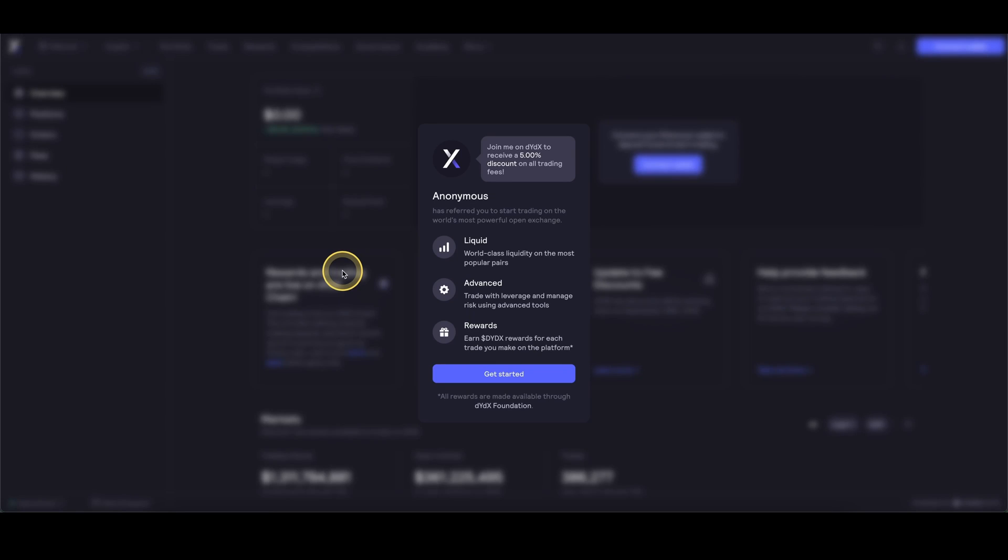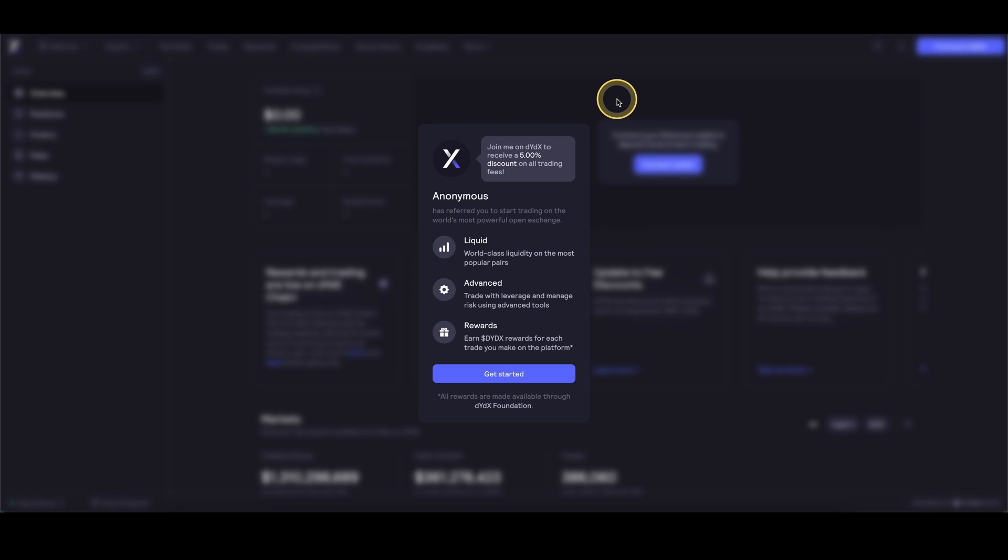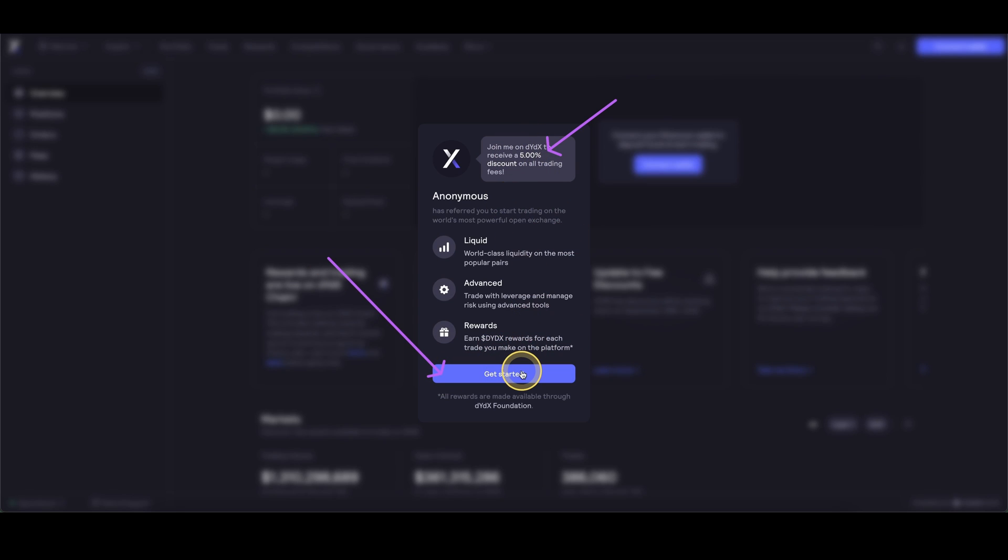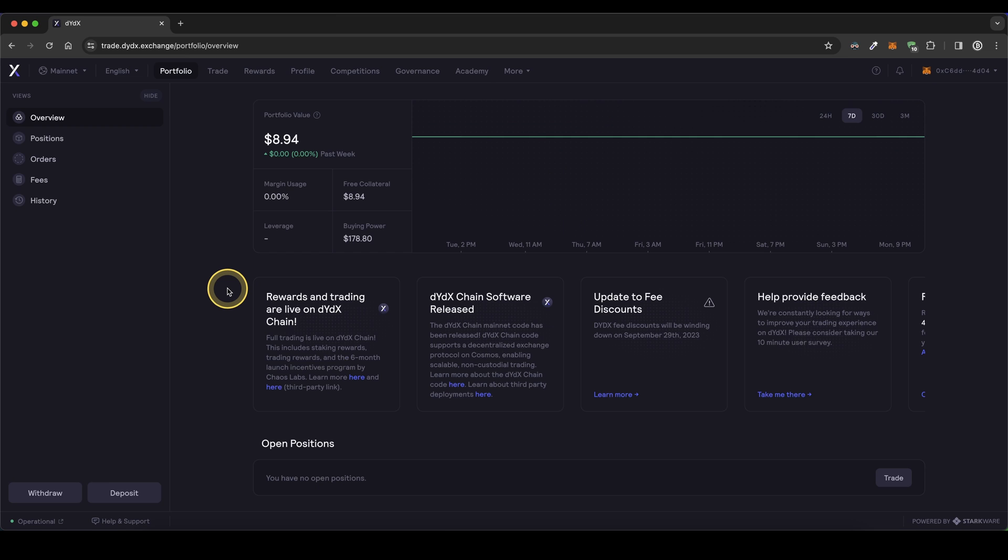If you want to get the best signup bonus possible on DYDX, simply go down to the video description, click on the link and you will get to this page where you'll get a 5% discount on all trading fees forever. You can then just click on get started, create an account and you got the best signup bonus possible.